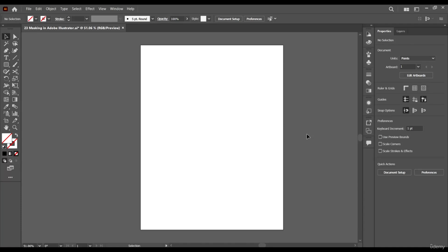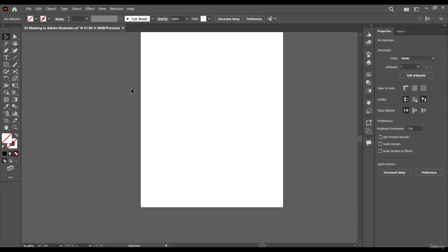Hello everyone and welcome back. In this very brief module we'll be learning about masks in Adobe Illustrator. Masks are basically used to reveal certain parts of an image or an object while hiding others.